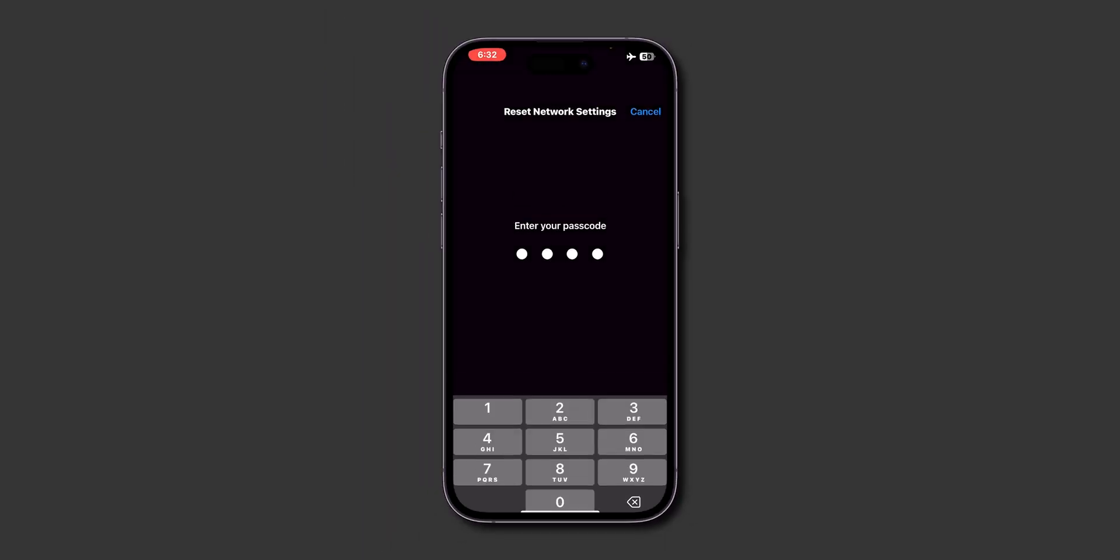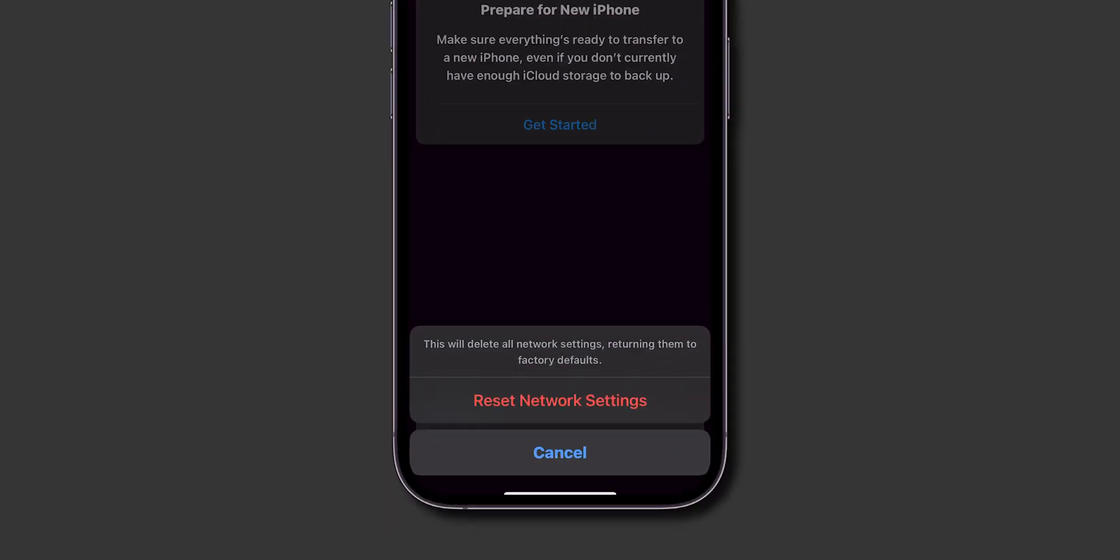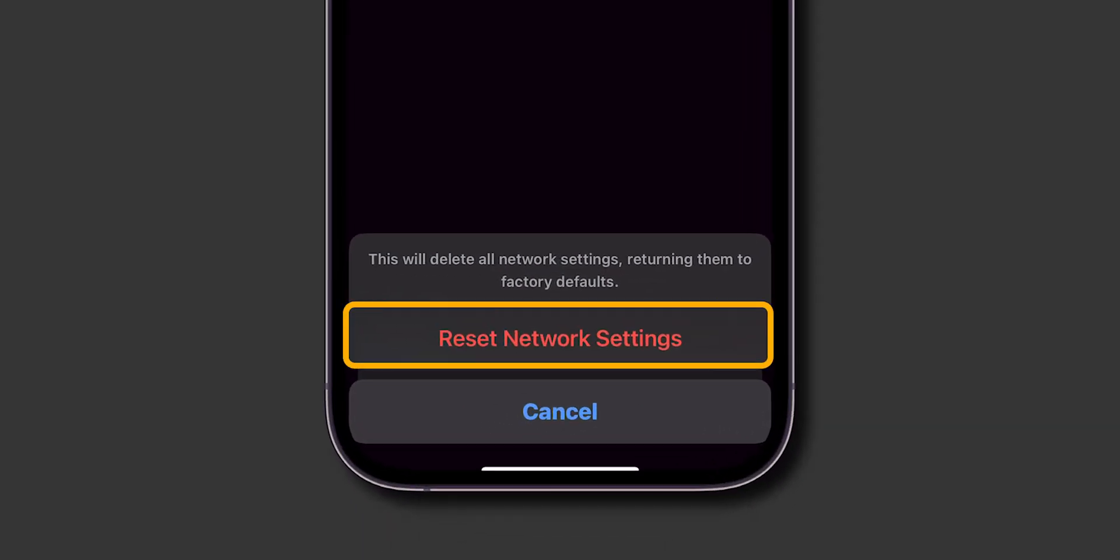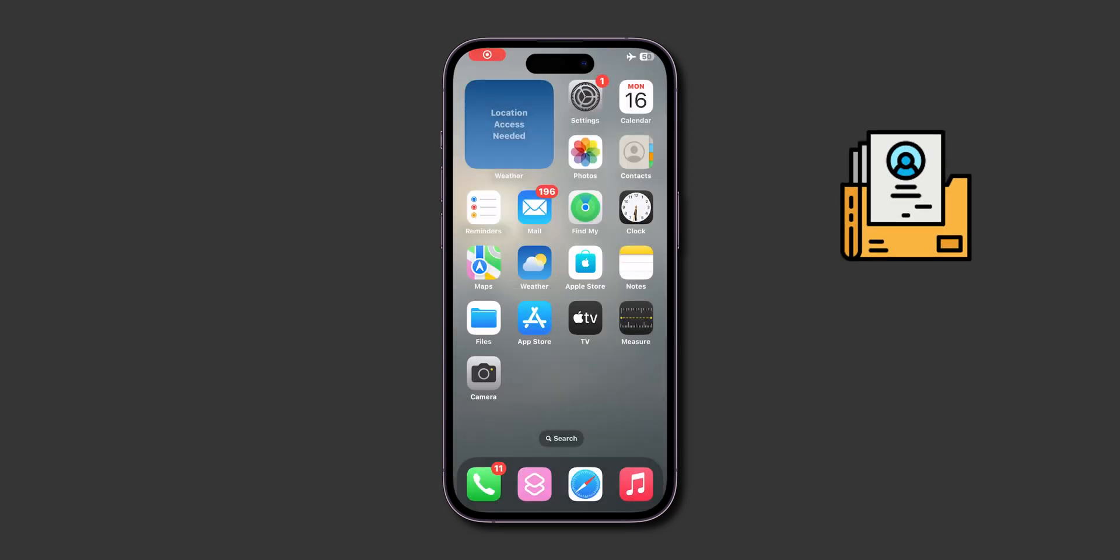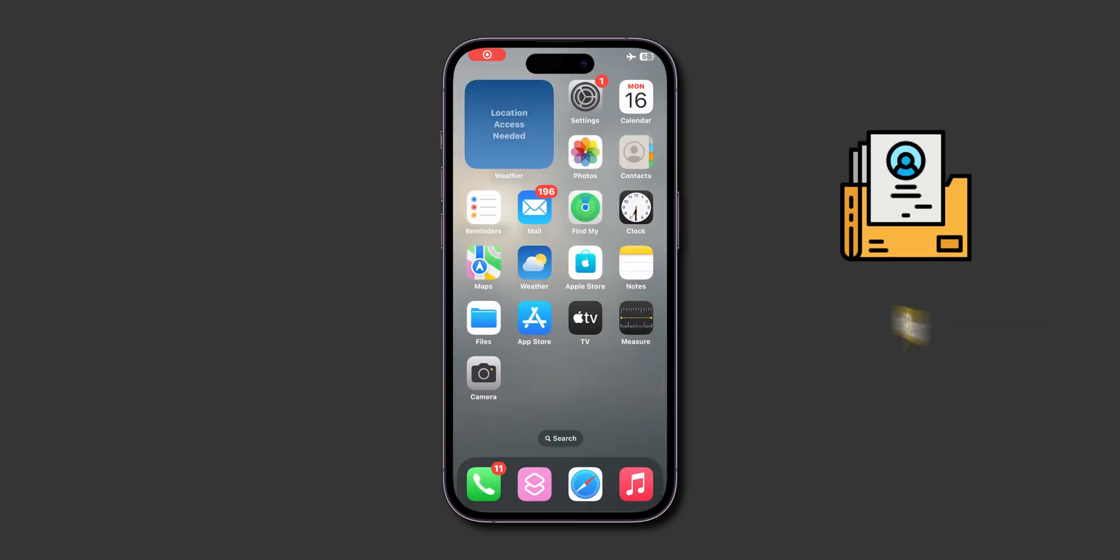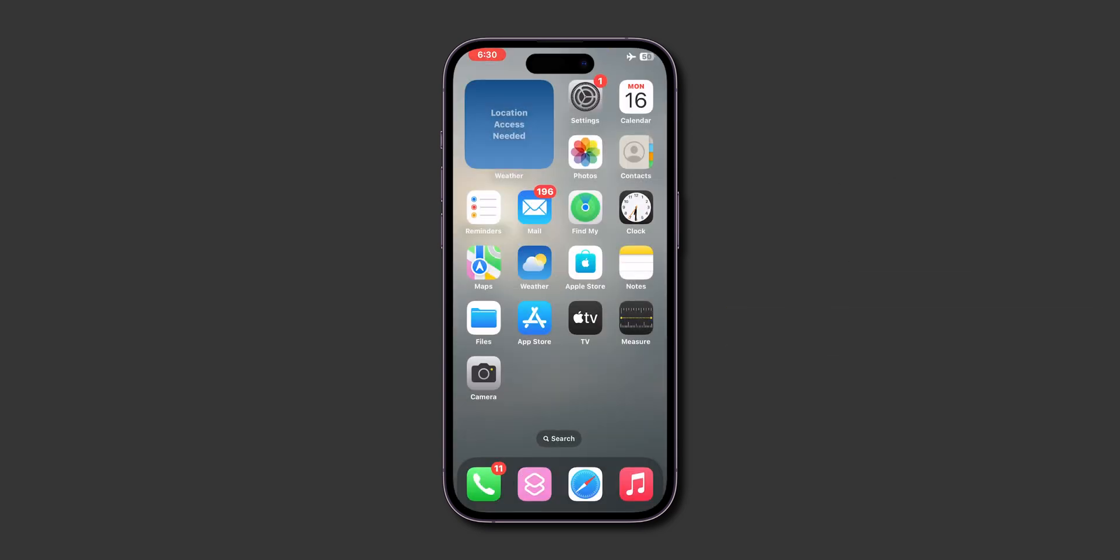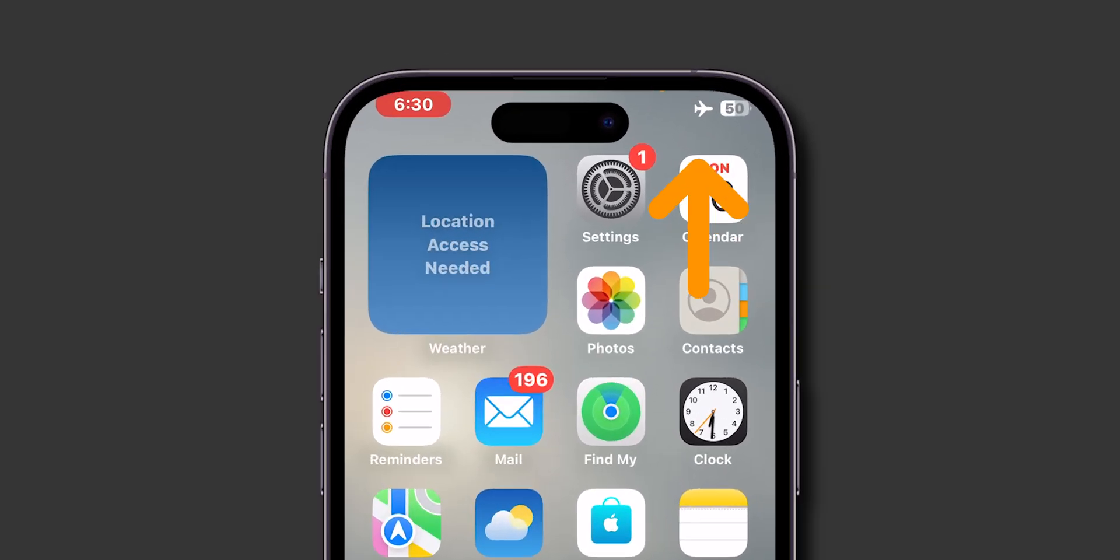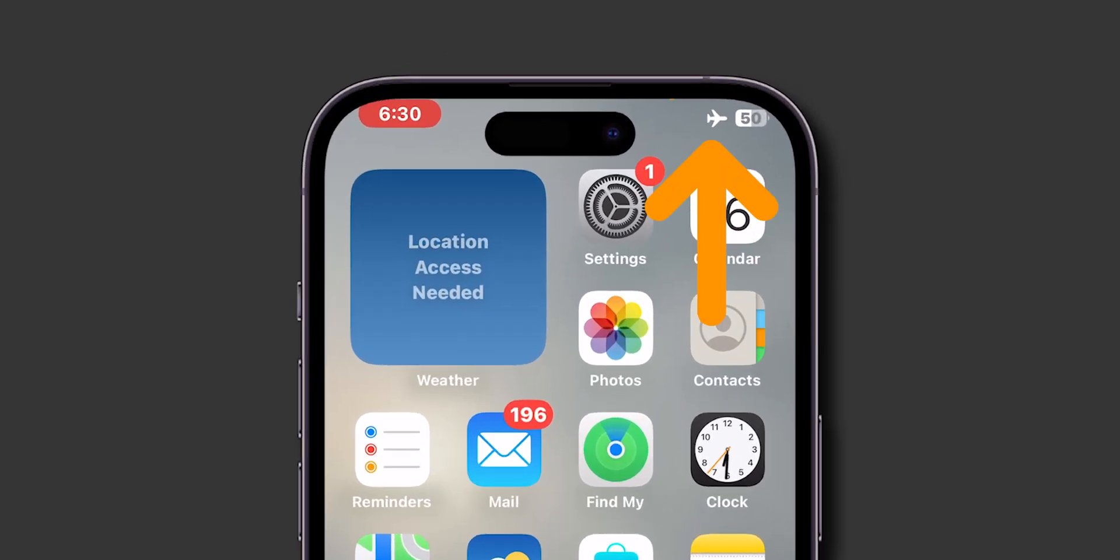Enter your Screen Time passcode. Again, click on Reset Network Settings. This won't delete personal data, but will reset Wi-Fi passwords and network-related settings. After the reset, check if Airplane Mode turns off.